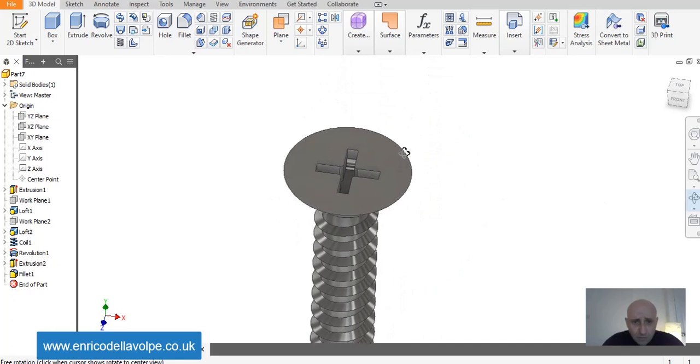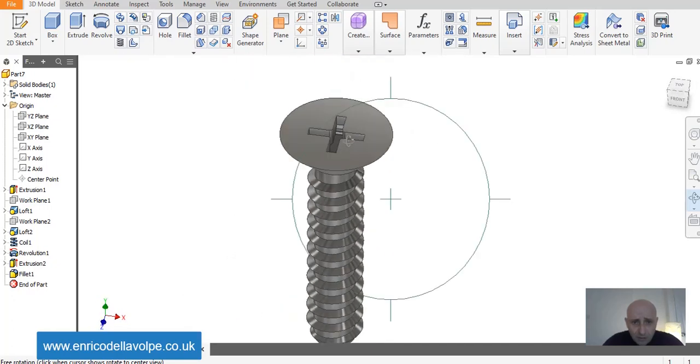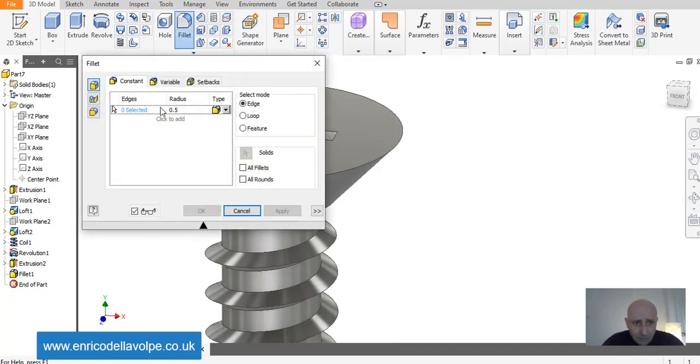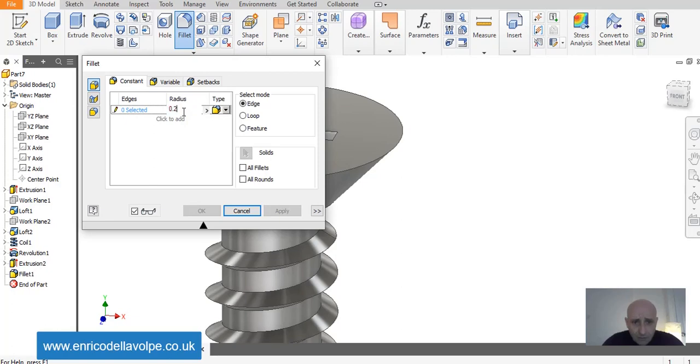Fillet command of the edge, 0.2 in here. And the job is complete.